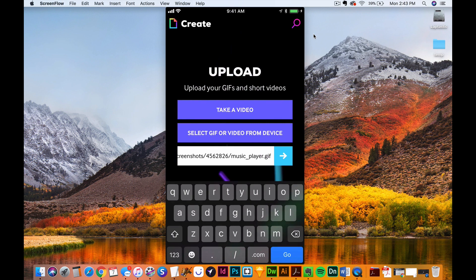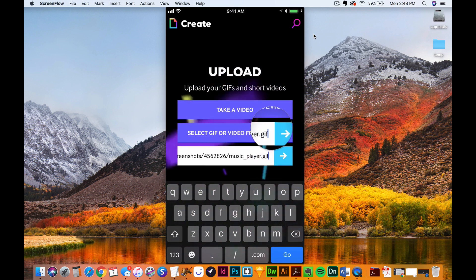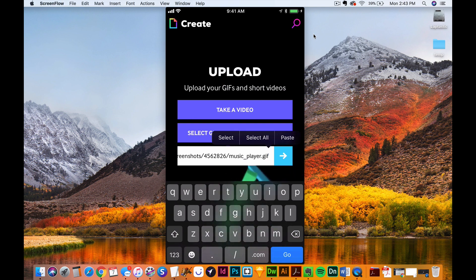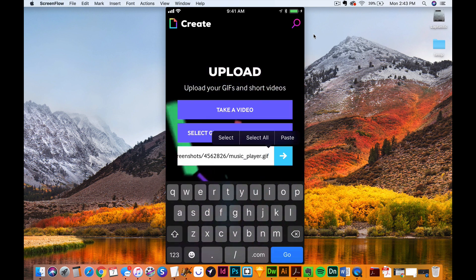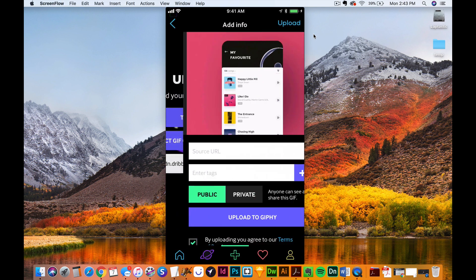So you can see that this ends in .gif, and that's how I know it's not a URL to a page, it's to the actual GIF itself. Now all I have to do is hit the right arrow, it's going to start processing it.